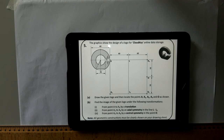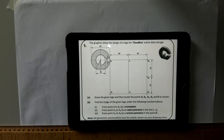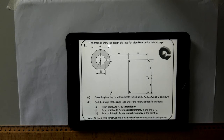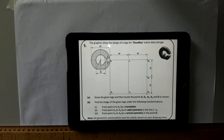Hi lads, in this video I'm going to go through the 2018 Ordinary Level Question 5. It tells us the graphics show the design of a logo for cloud key online data storage. Part A: draw the given logo and then locate the points A, A1, A2, A3 and O as shown. Then Part B: find the image of the given logo under the following transformations.